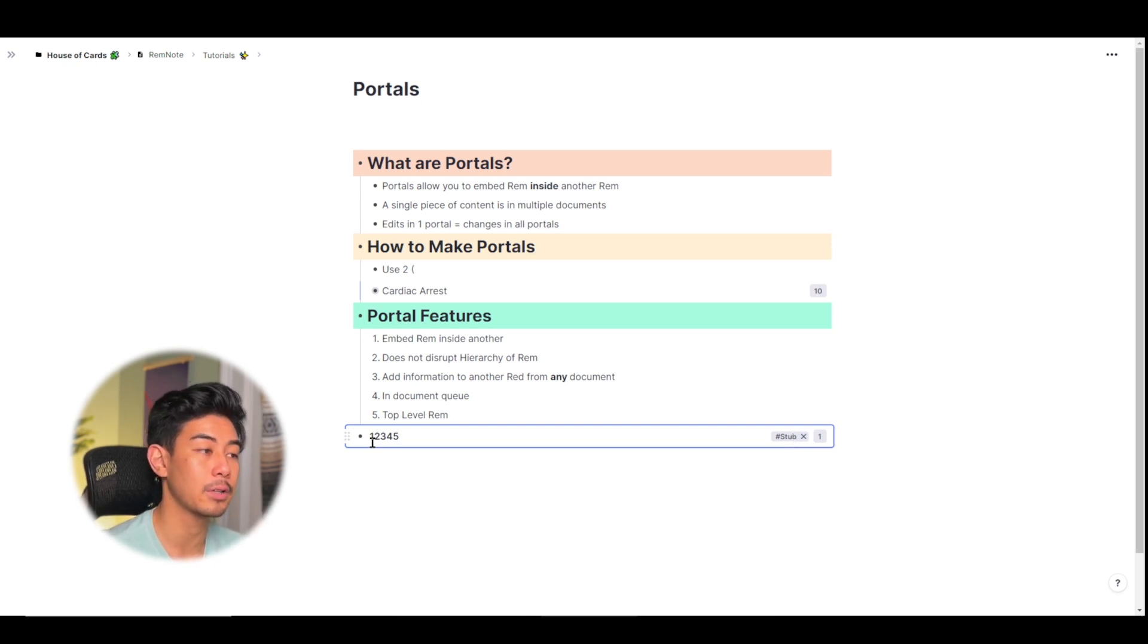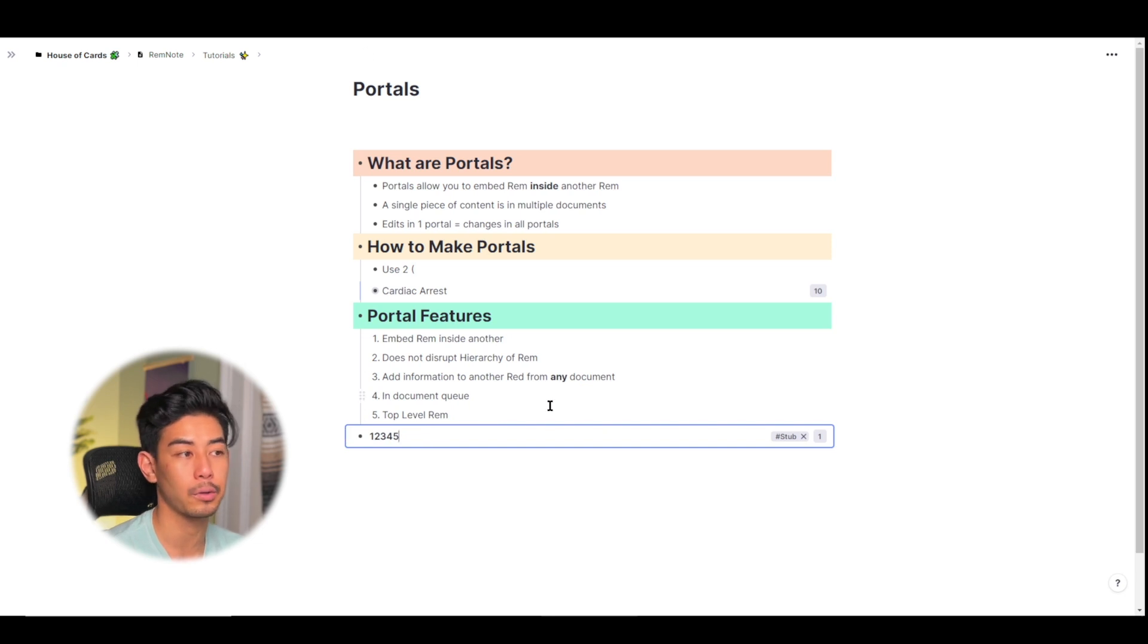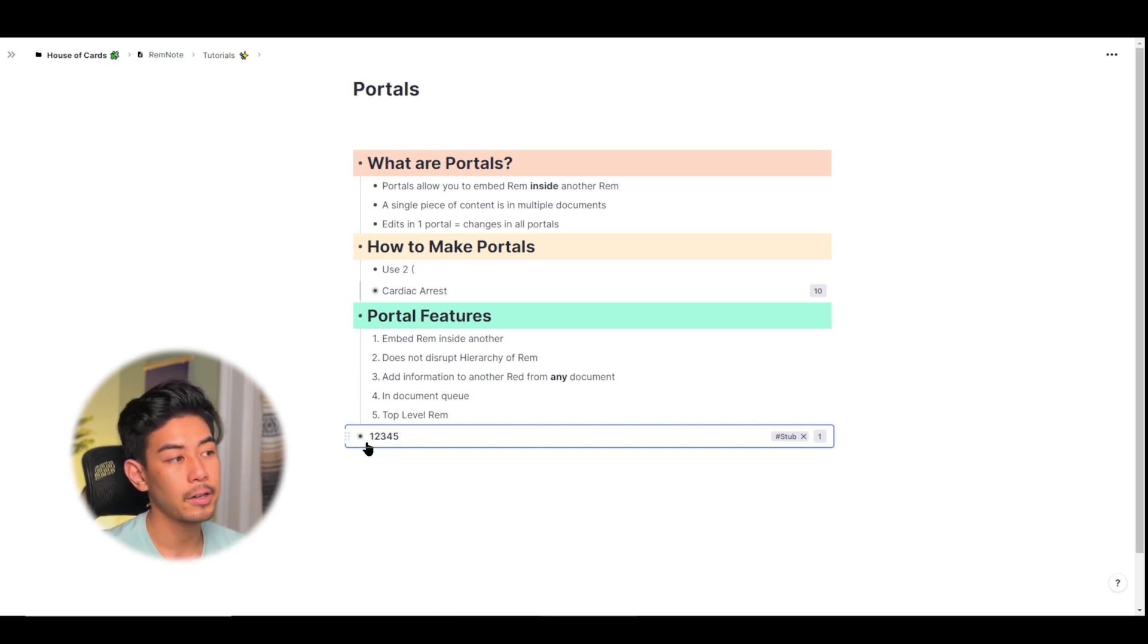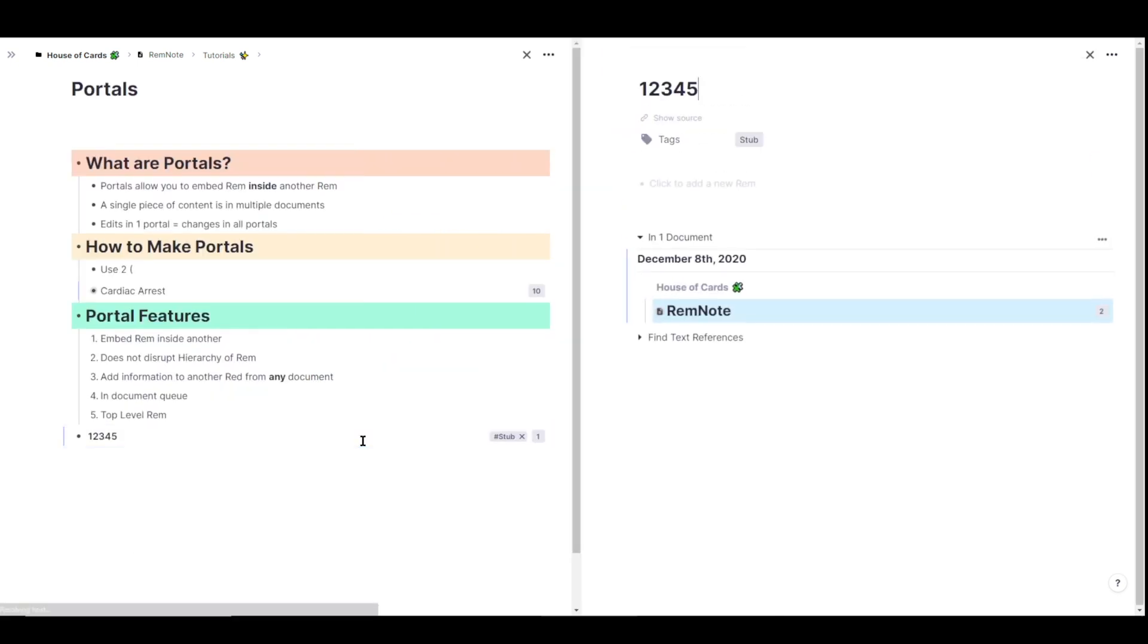So what I've just done here, instead of finding a rem that I already made, I just created a new one, which is why it's tagged with stub. It's a top level rem, meaning that the highest level of hierarchy is one, two, three, four, five, not portals, right? Because I embedded it in this document. If I hold shift and left click one, two, three, four, five, you'll see that there's no breadcrumb trail, meaning it's a top level rem.